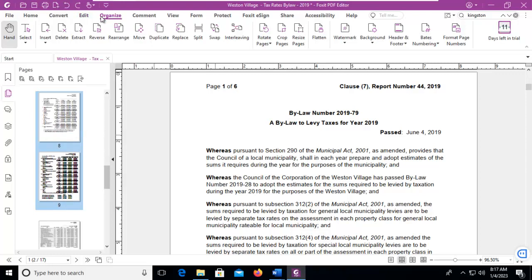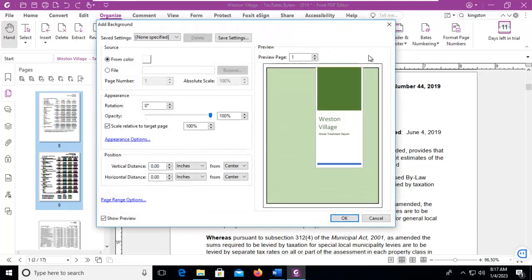And then using the organize tab or ribbon, I'm going to come in here and select background and add. I'm going to add a color.